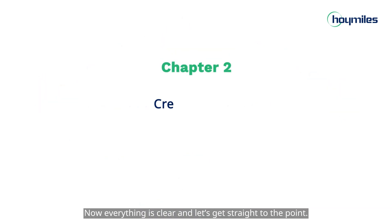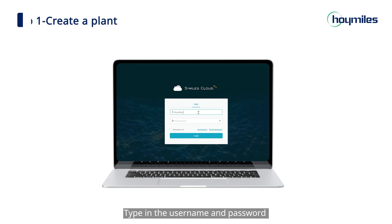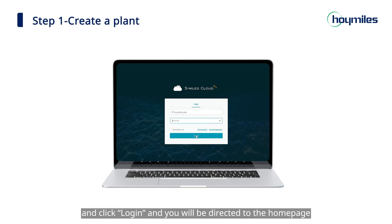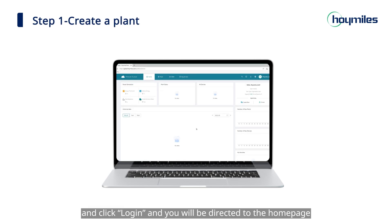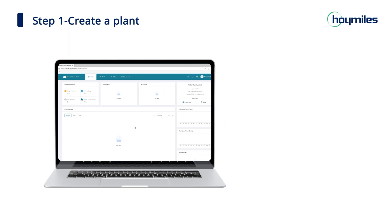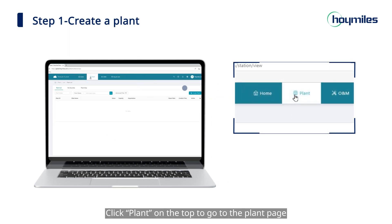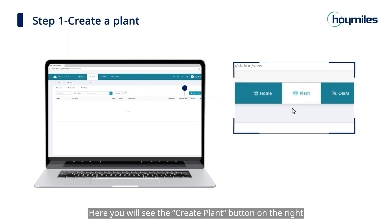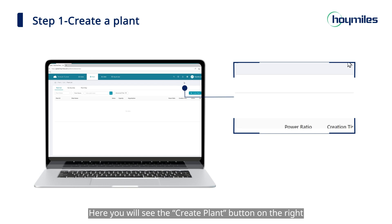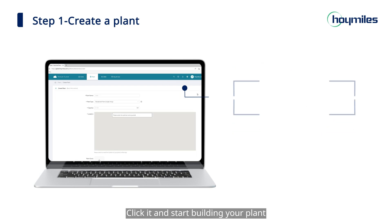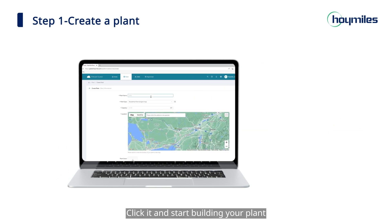Now everything is clear — let's get straight to the point. Type in the username and password and click login. You will be directed to the home page. Click 'Plant' on the top to go to the plant page. Here you will see the 'Create Plant' button on the right — click it and start building your plant.